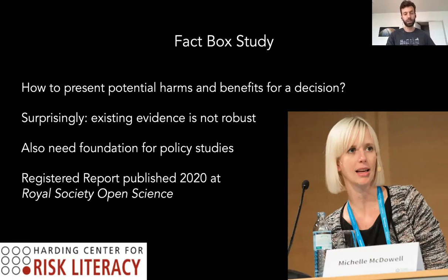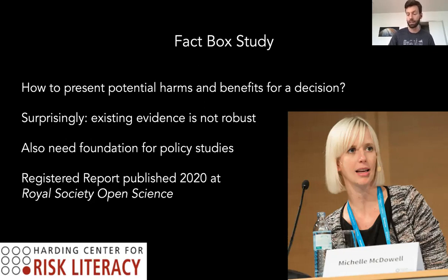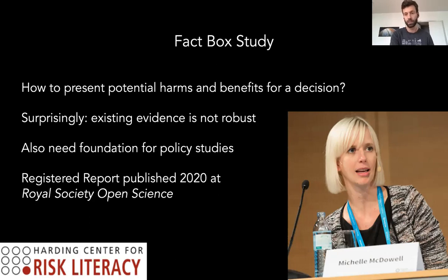We did this in a registered report format at Royal Society Open Science. A registered report is a particularly rigorous format — like a clinical trial — where you state in advance exactly how you'll measure everything, what stats you'll use, confirm it's well powered, and then follow your own procedure very closely. This removes p-hacking and questionable research practices still typical across much of scientific literature, including biomedical science.